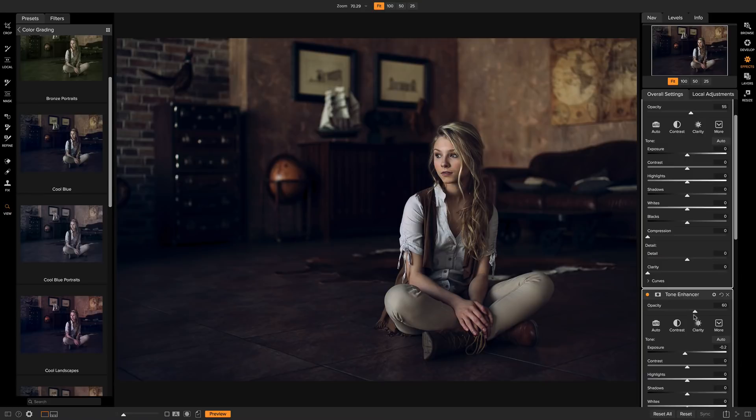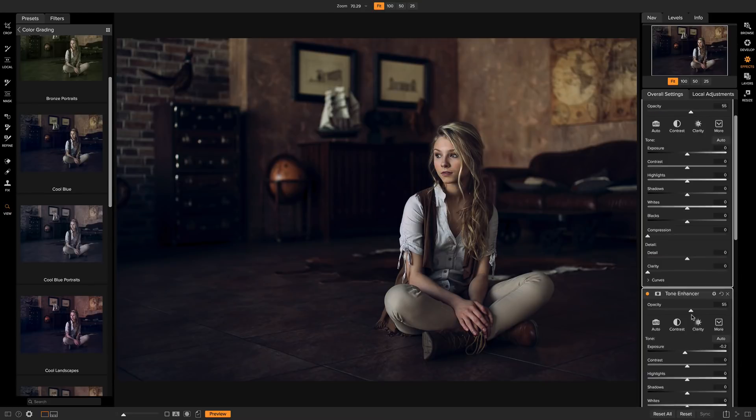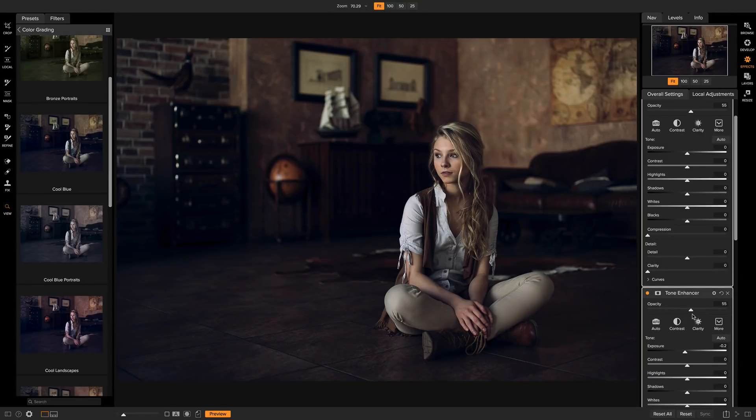And of course you can adjust the filters independently. Now let's say I want to create my own preset to combine those two together with my adjustments.